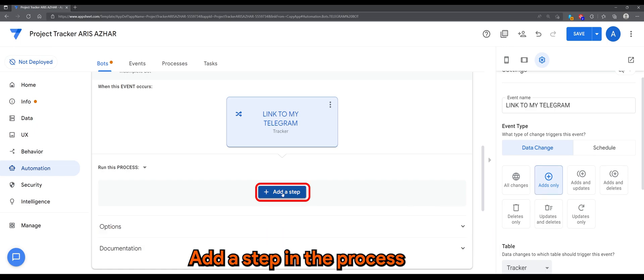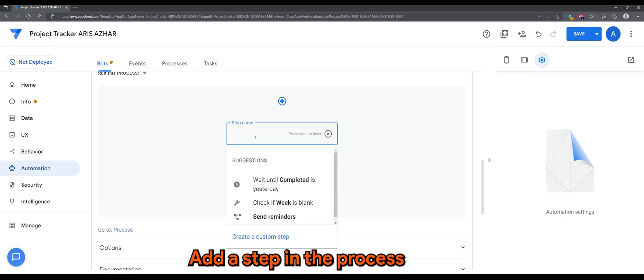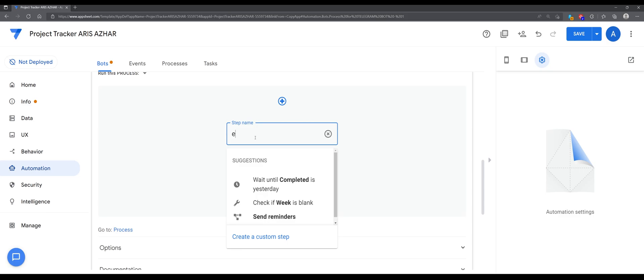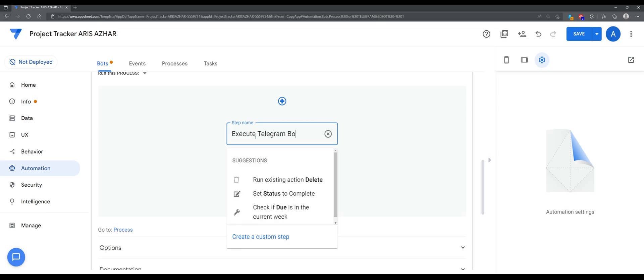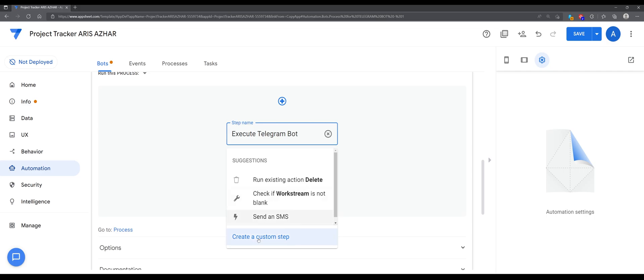Add a step in the process. You can give it any name that you like and create a custom step.